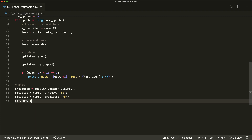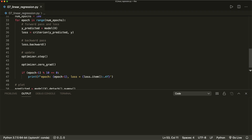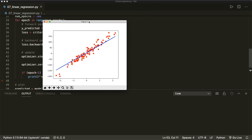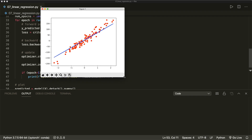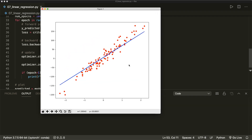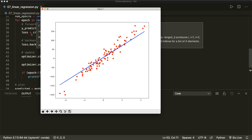Now let's run this and hope that everything is correct. The plot appears and we see that we have a pretty good approximation of our data with this line — it's working. I hope you enjoyed this. If you liked it, please subscribe to the channel and see you next time. Bye.